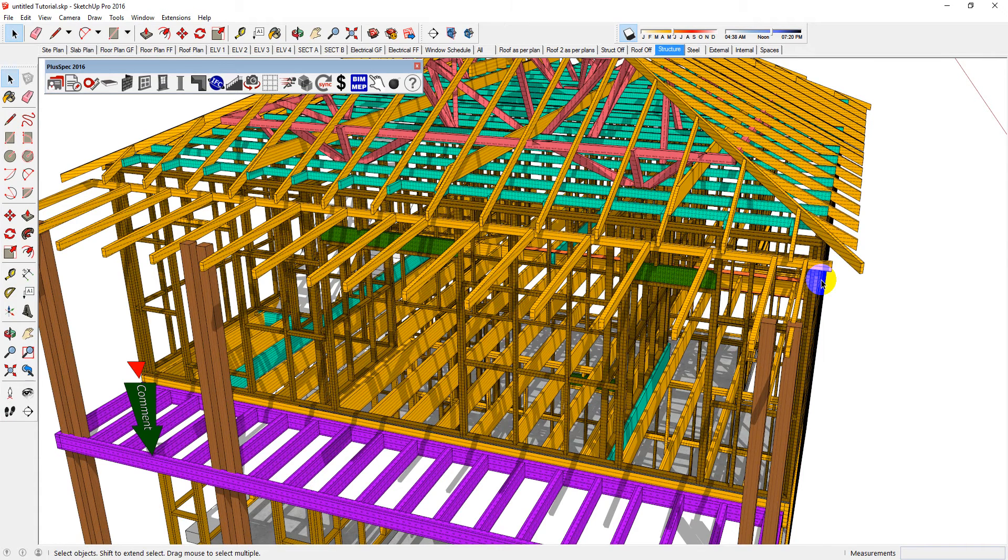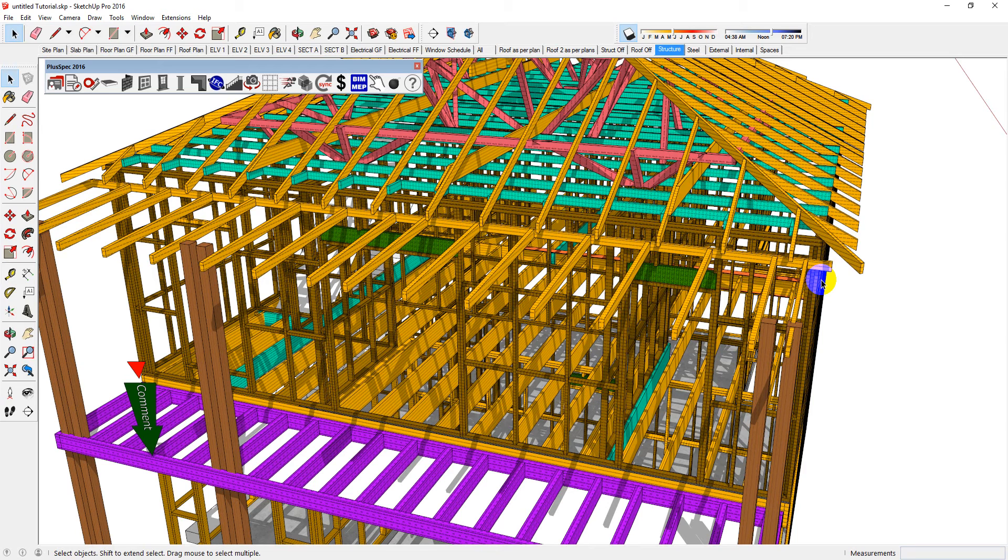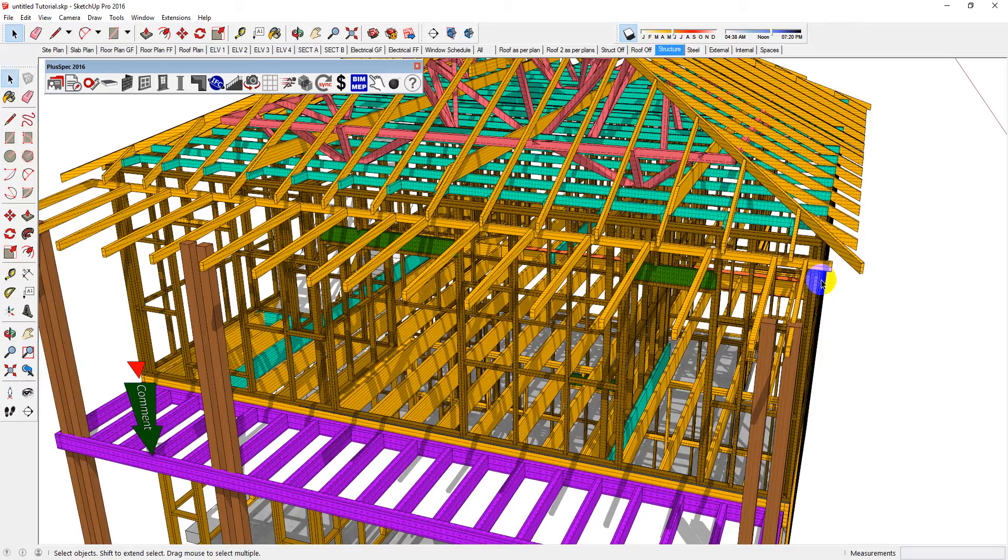Hi, PlusSpec plugs into SketchUp, so before you do anything with PlusSpec, it's important that you master how to navigate in SketchUp first.